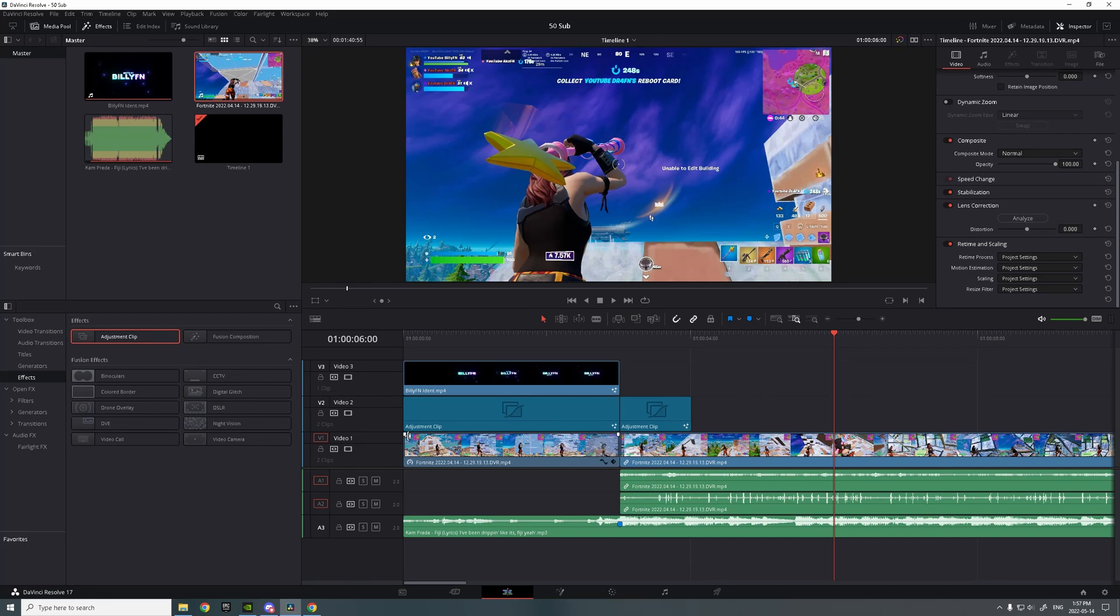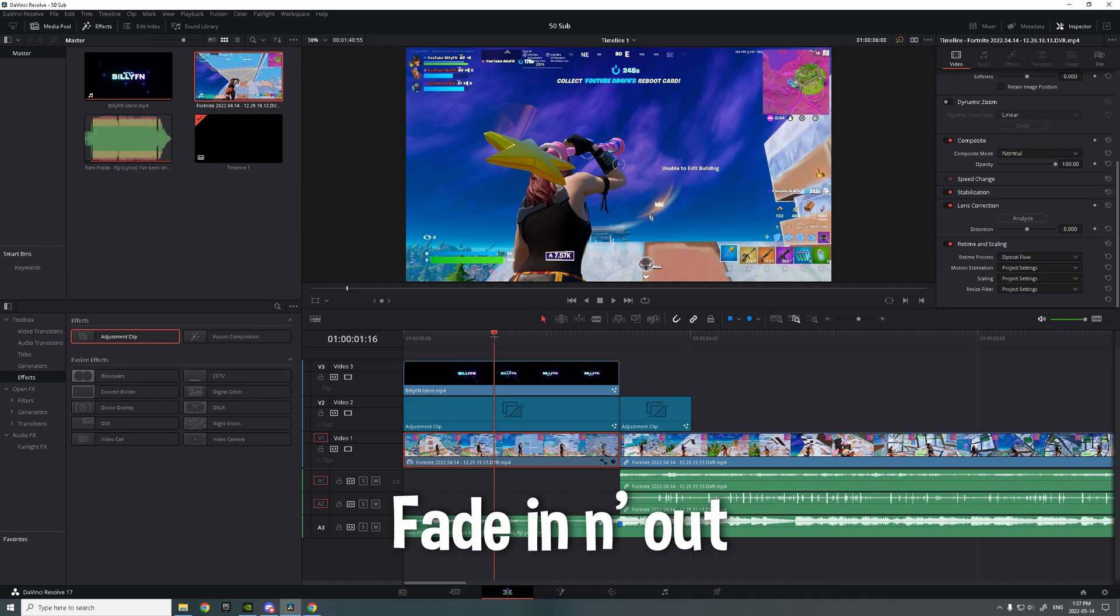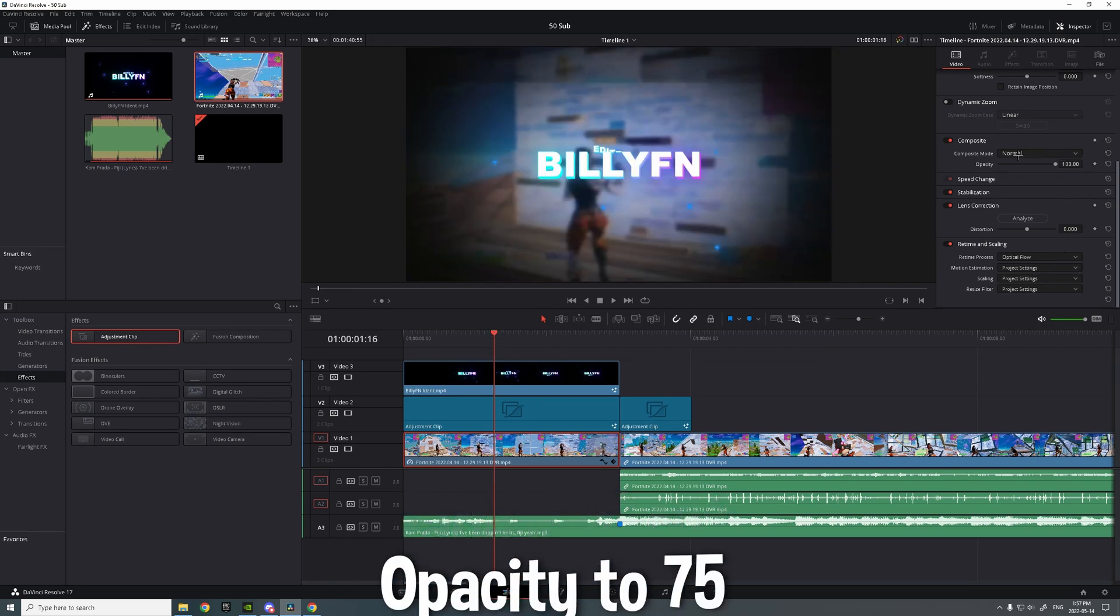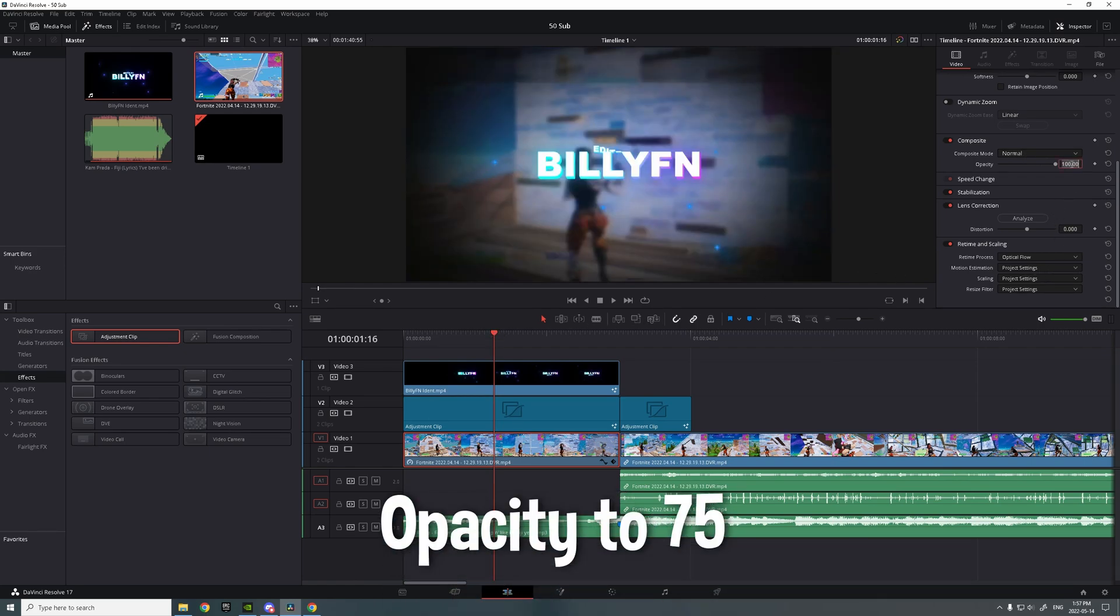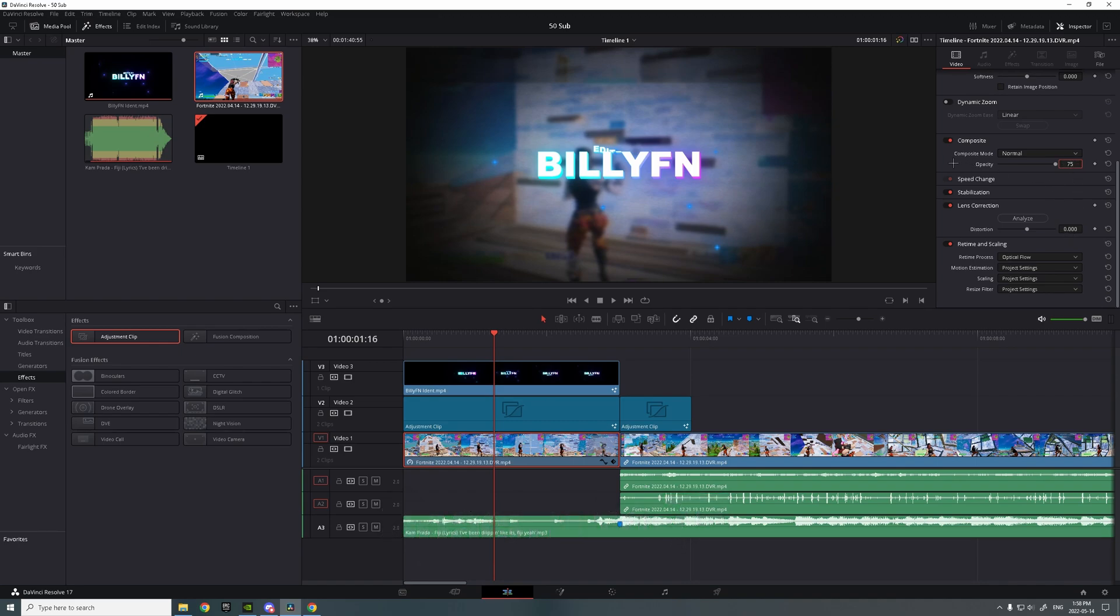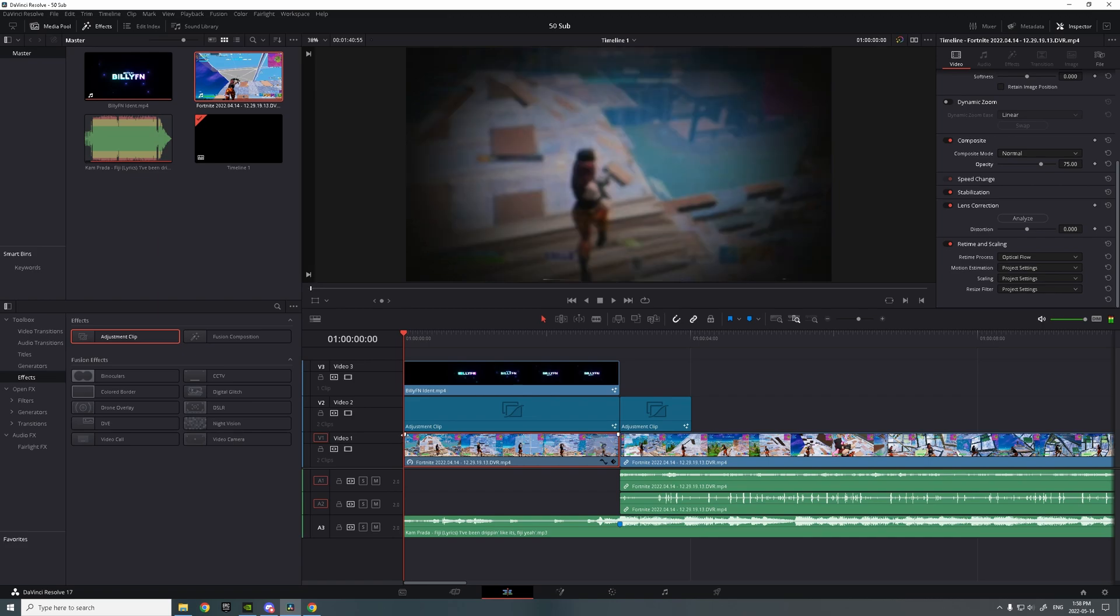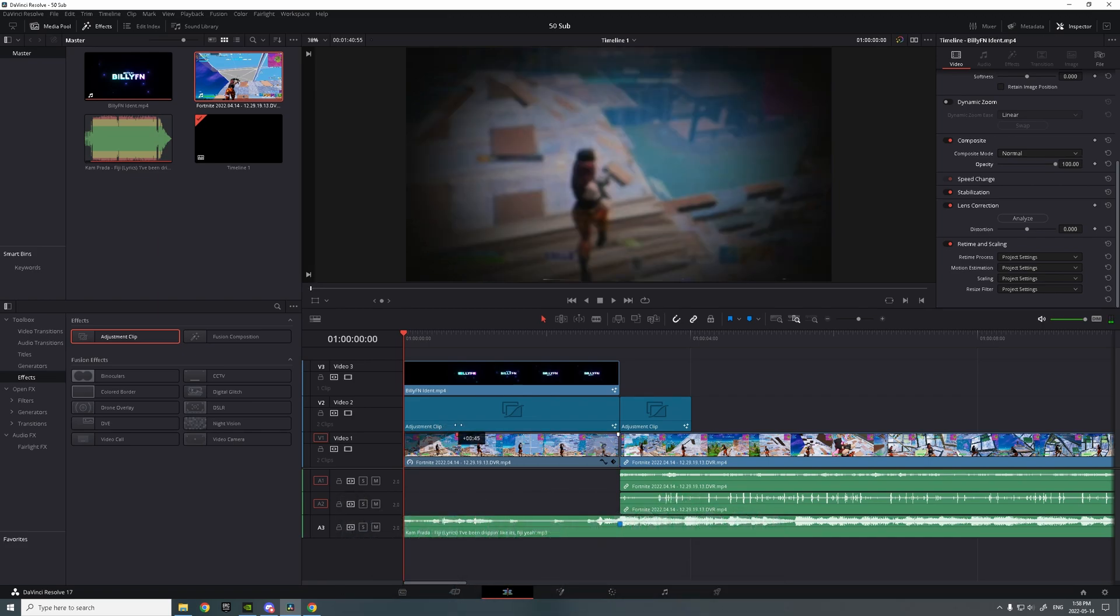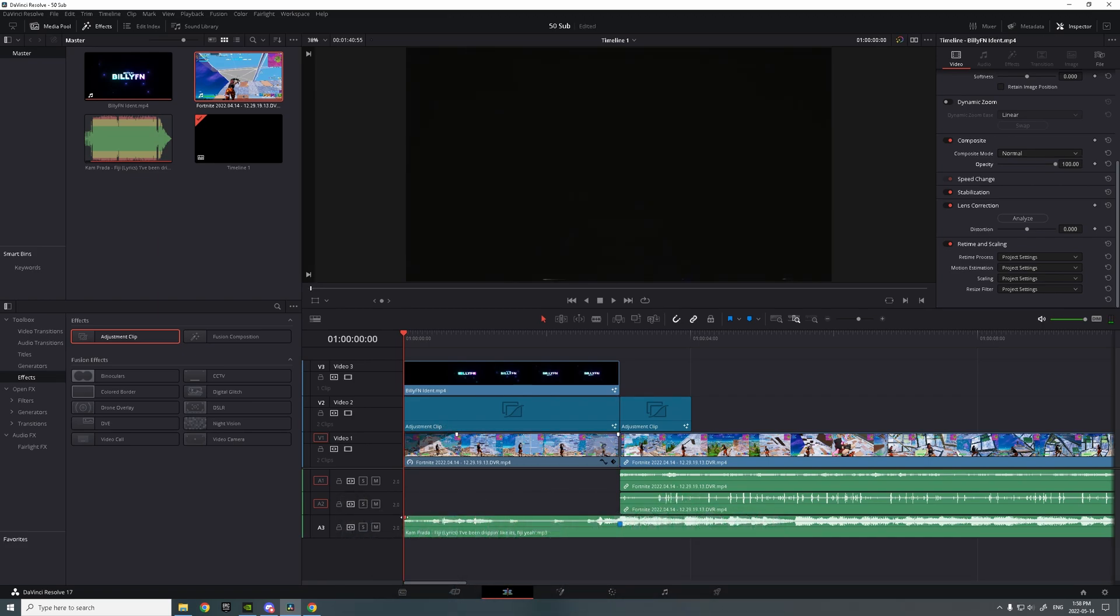Almost forgot, but you want to have a fade in thing. So you want to put the opacity to 75. Just put the clip to 75. Then you want to put this thing to 45, just down to 30.